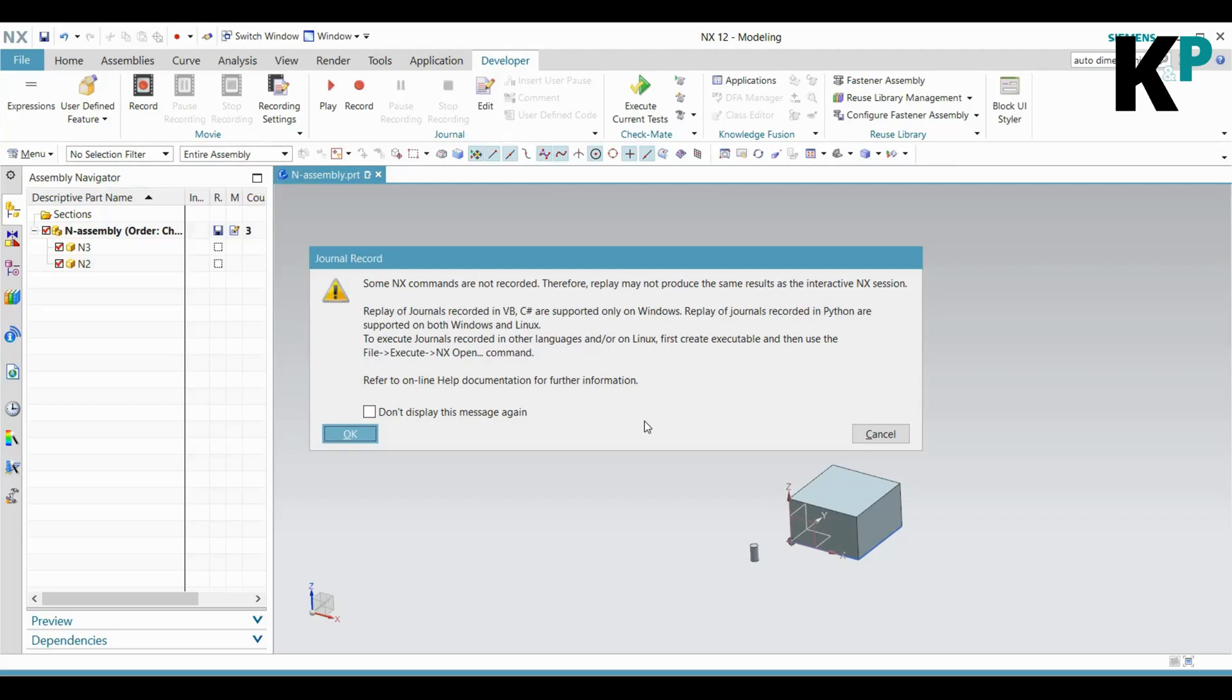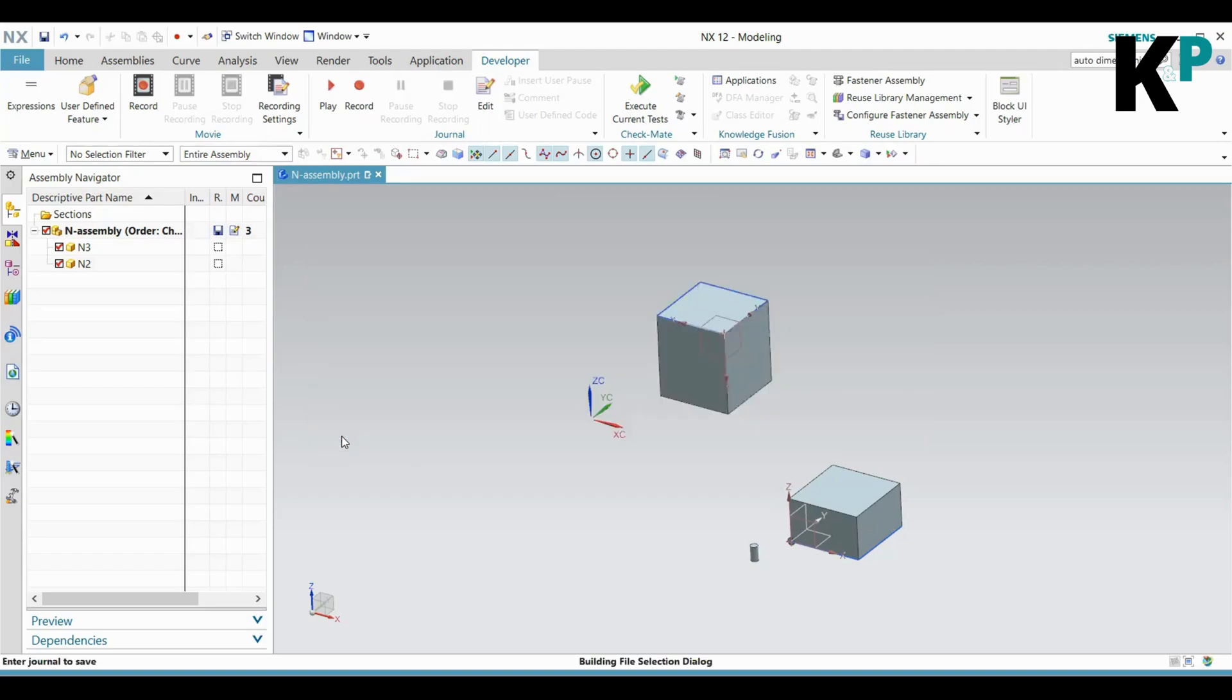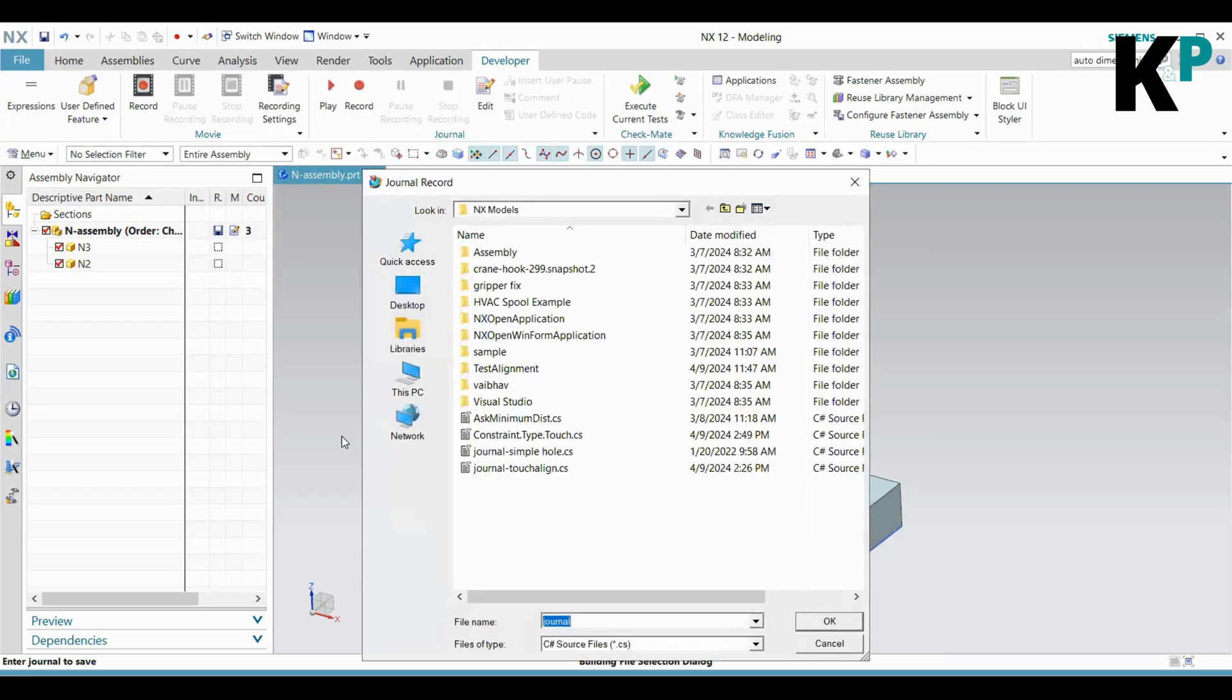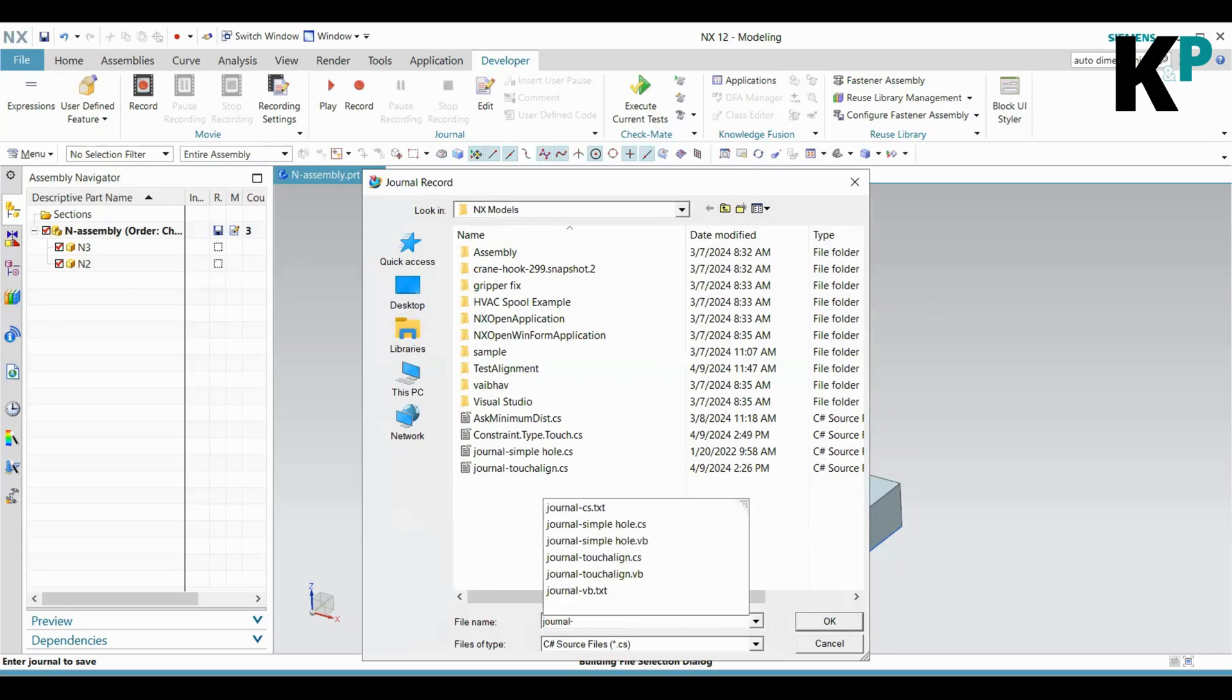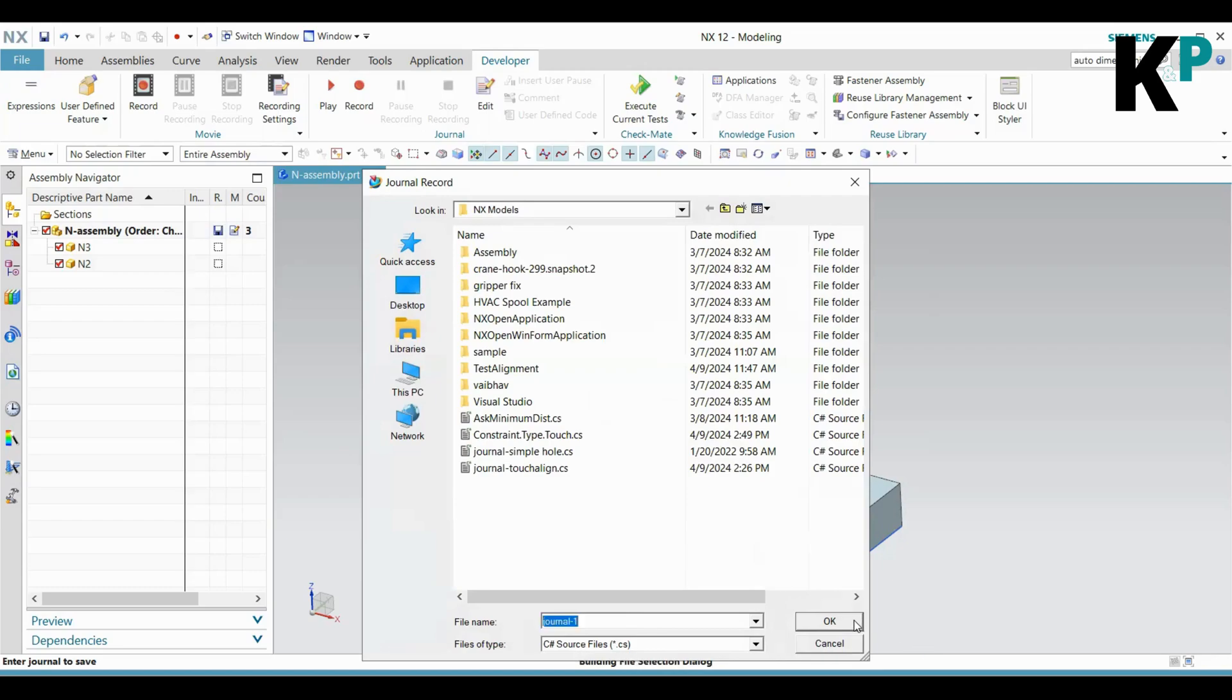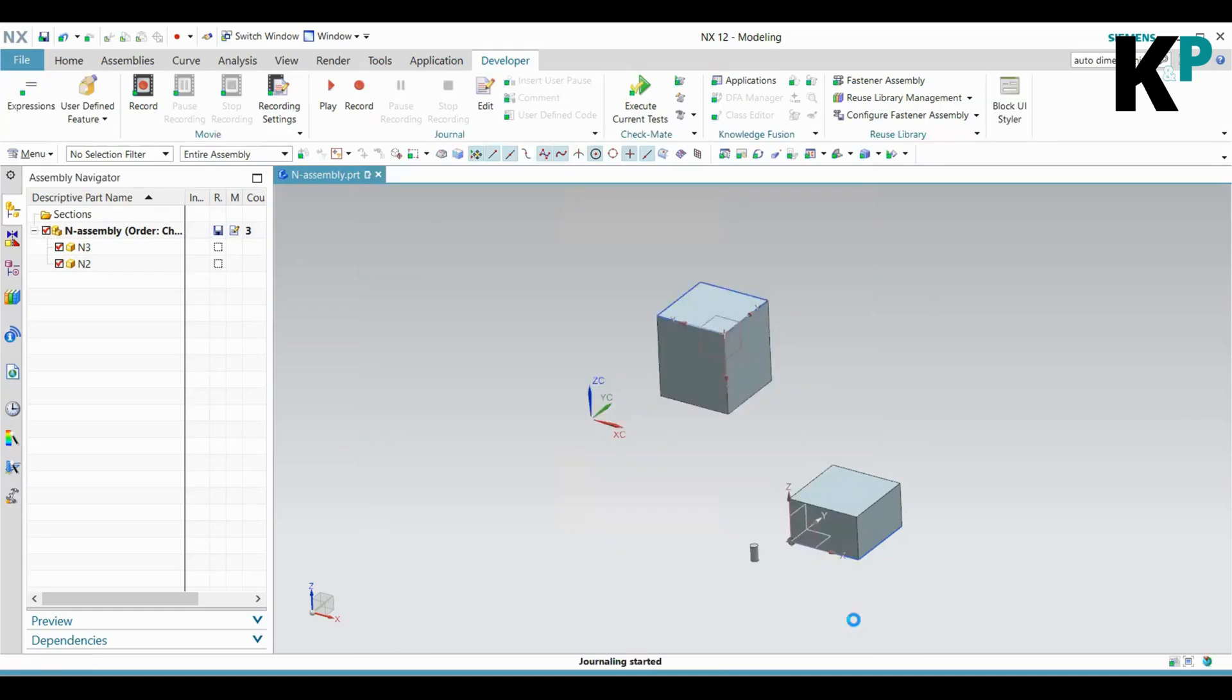I will click OK, and it will ask me for the journal file location. I will keep it as 'journal one' - the name of this journal. It will be a C# file because I am recording a journal in C#. I'll click OK. Now you can see that I have entered into the recording mode.